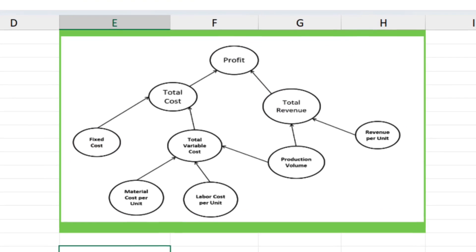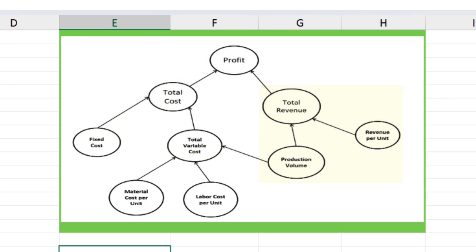In the correct influence diagram, profit is influenced by total revenues and total costs. Total revenues are influenced by the production volume, which is multiplied by the revenue per unit. Total costs are influenced by fixed costs and total variable costs. Total variable costs are influenced by the material cost per unit and the labor cost per unit, along with the production volume.